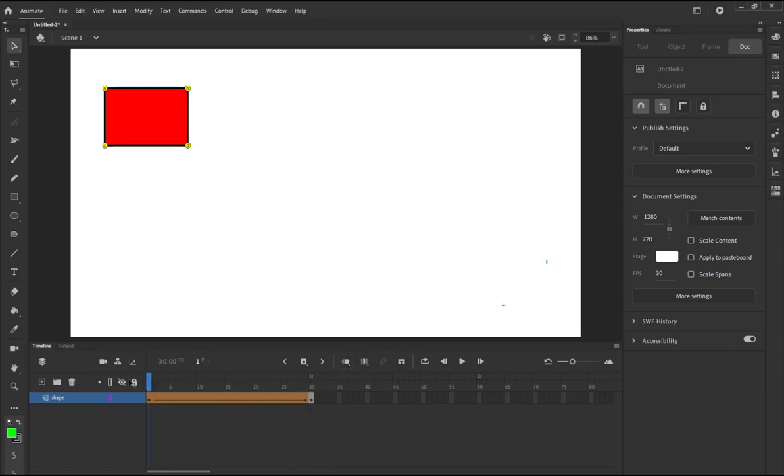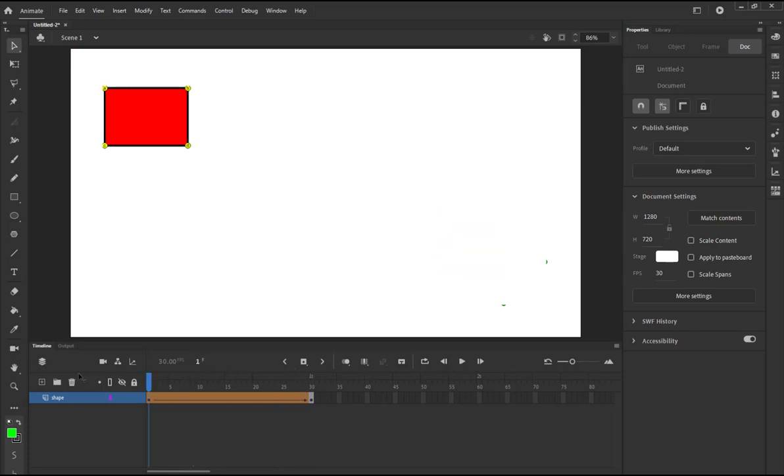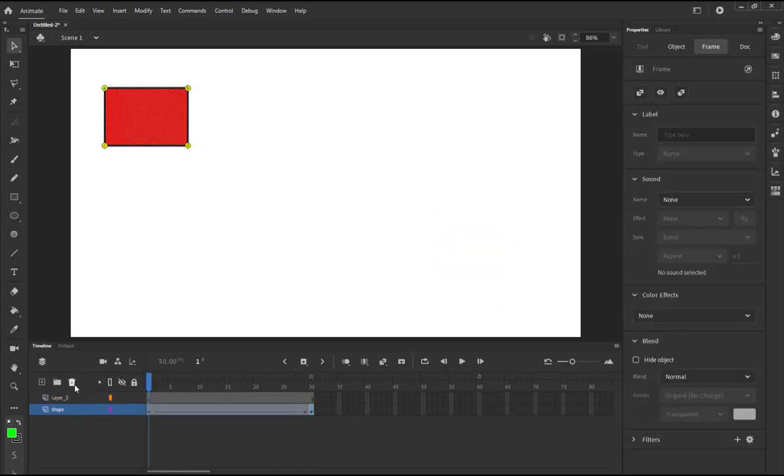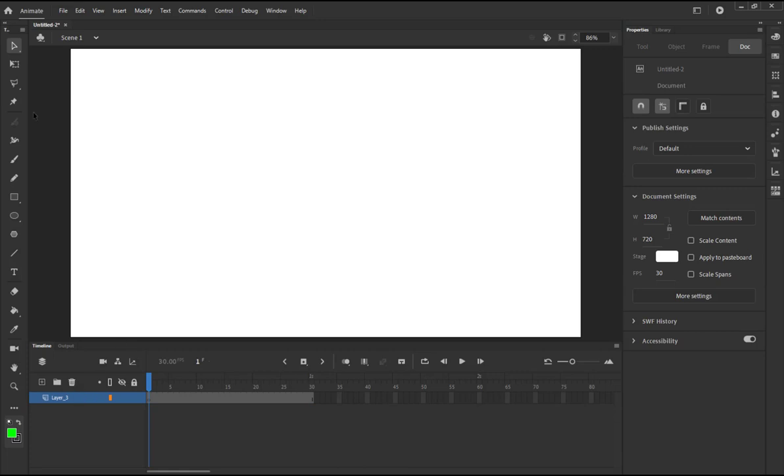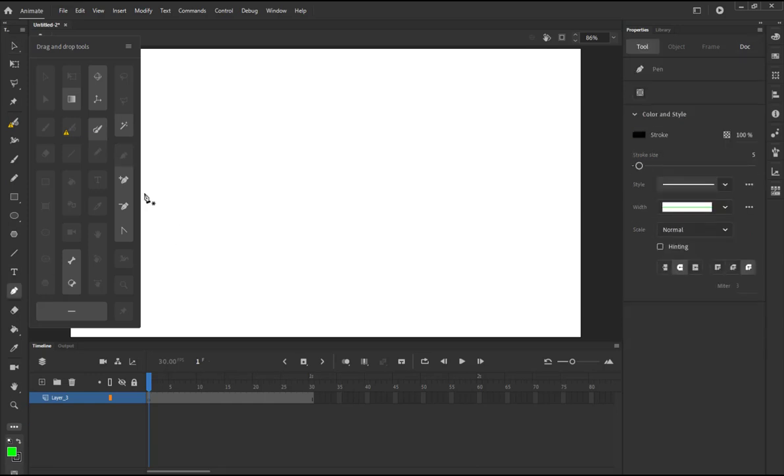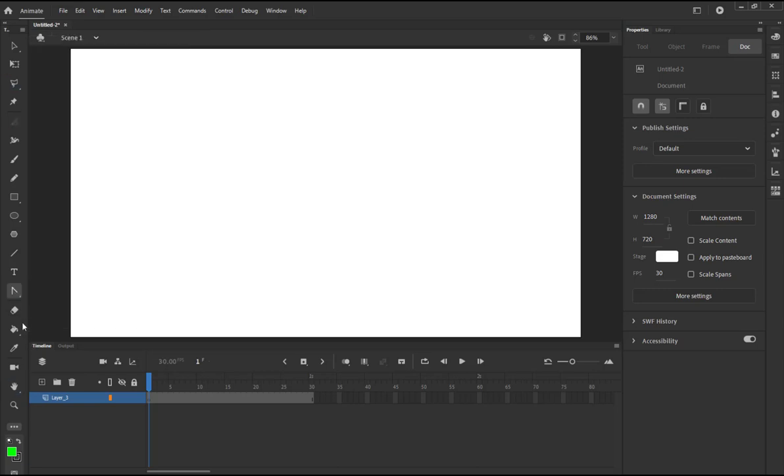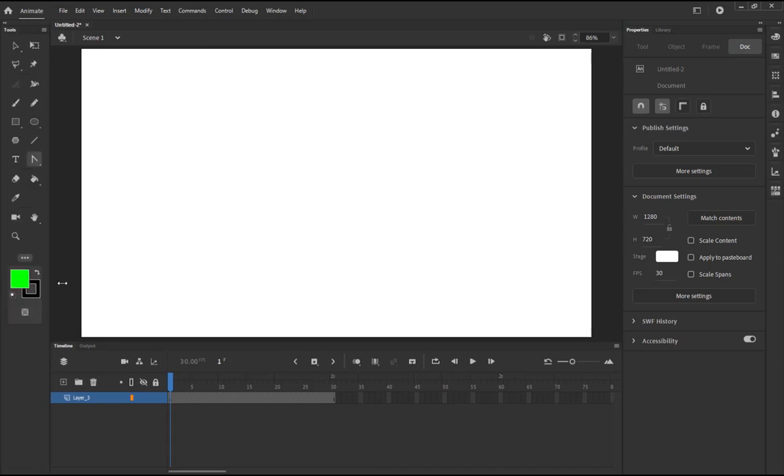You can play around with those shape hints as much as you want. So this is how we use the shape hints. Basically you can use another example. I'm going to just delete this shape and I'm going to use the pen tool right now. Where is the pen tool? It seems it's not added.